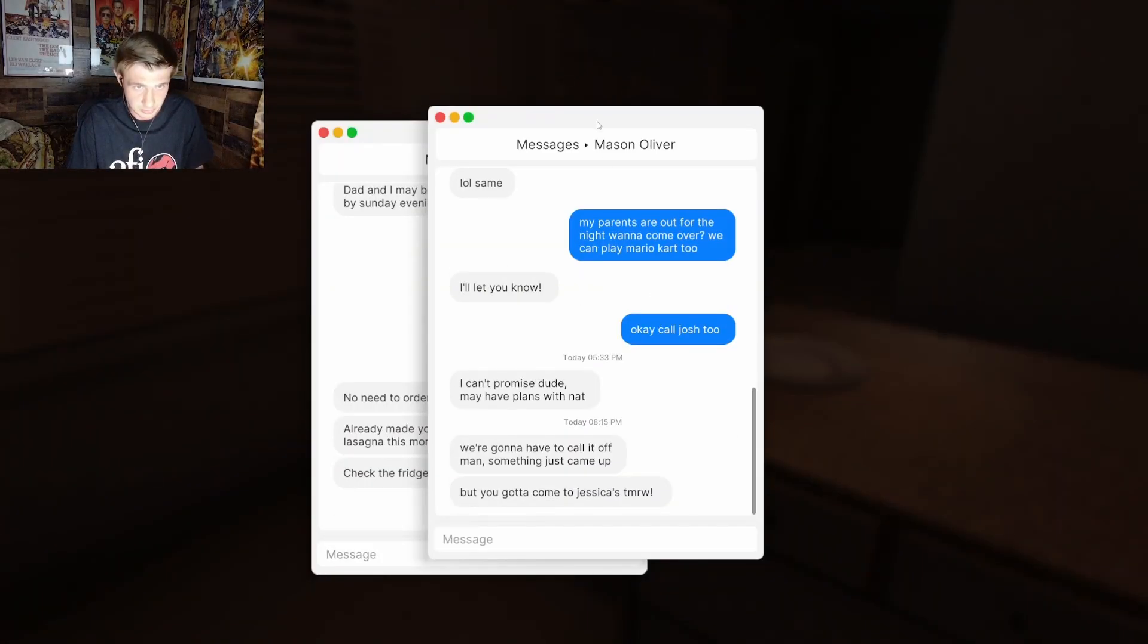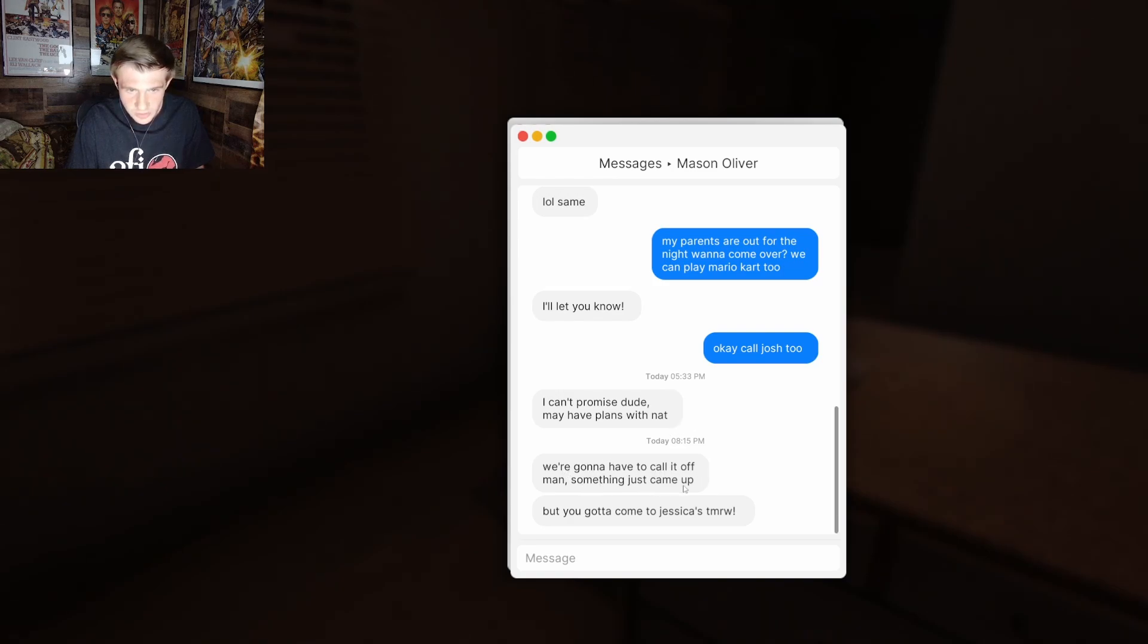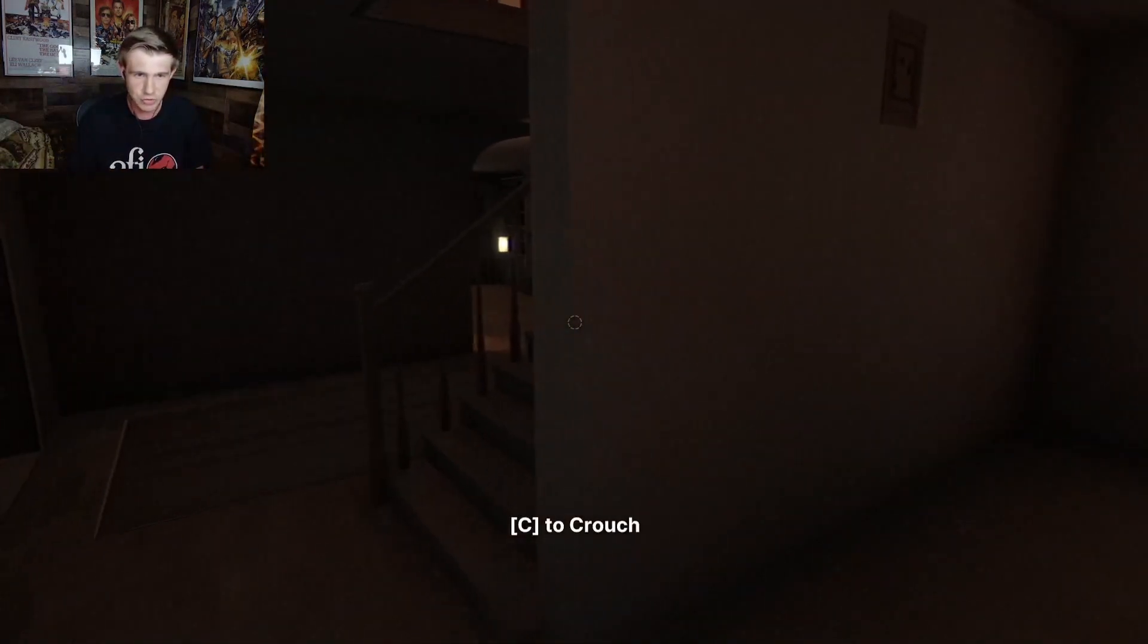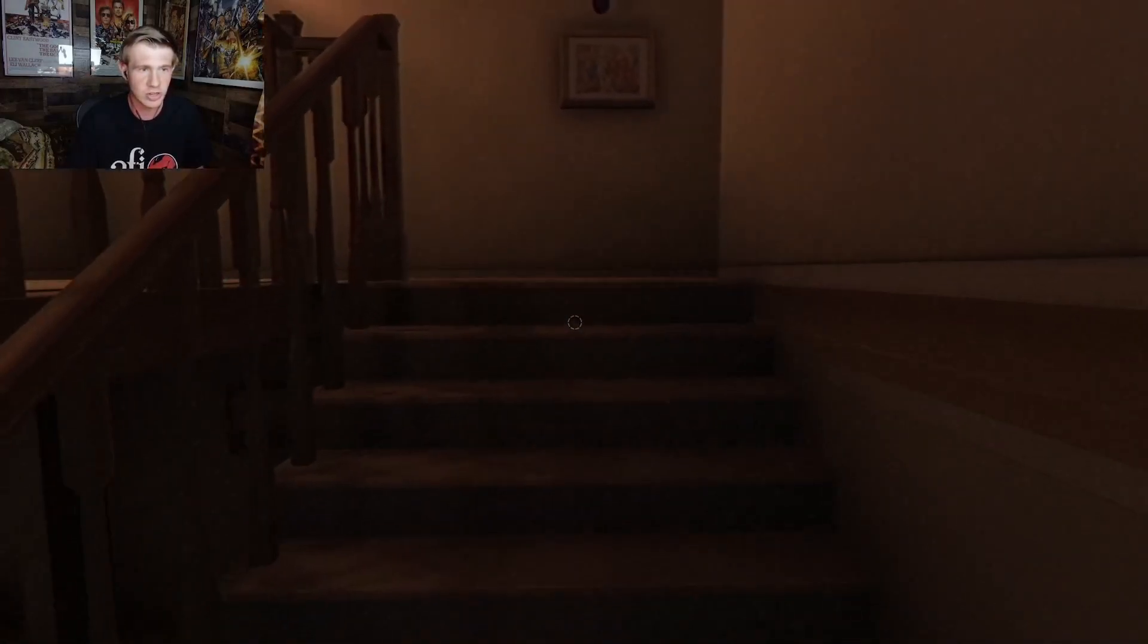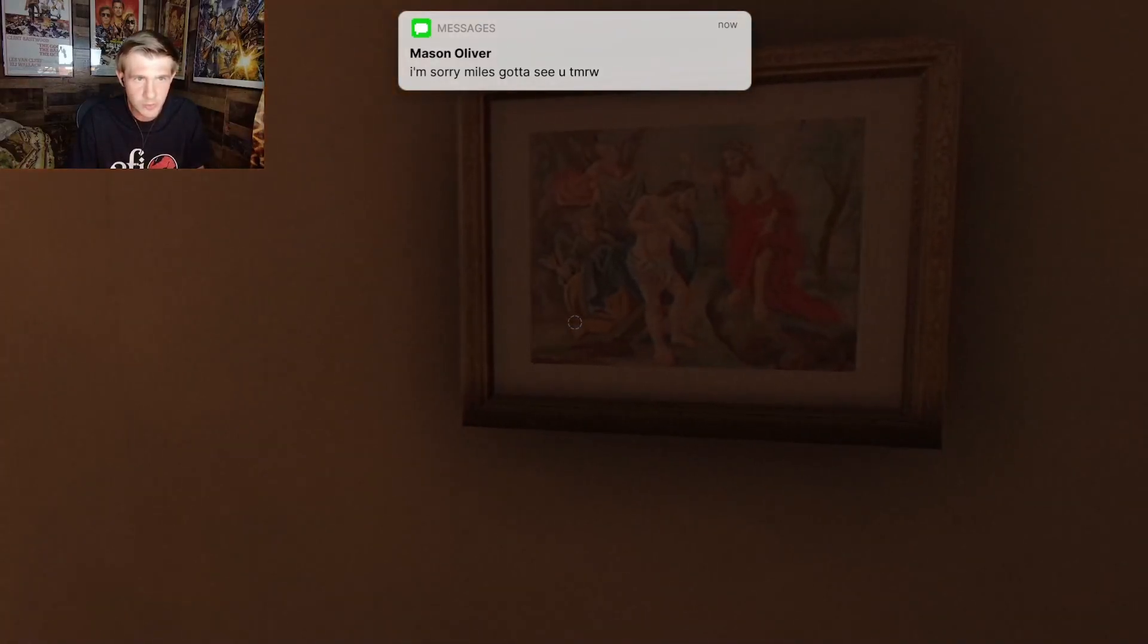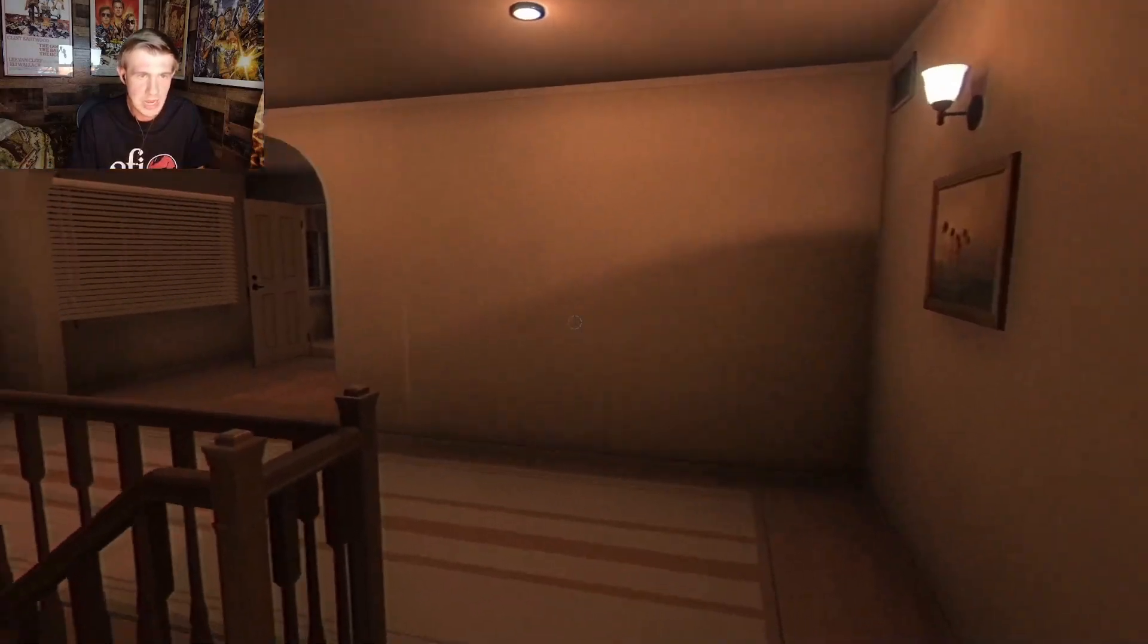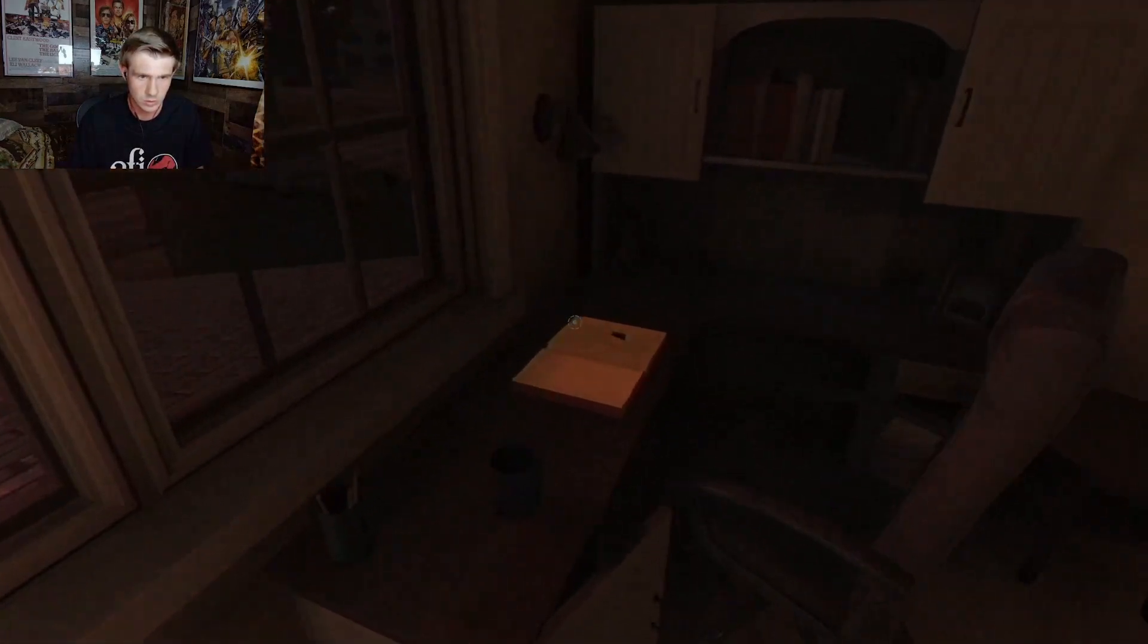I'm a bum. I just wrote this in the sink. Okay. Remember I had to finish up homework. Let's read the text messages. Over here. I can't promise dude. May have plans with Nat. We're going to have to call it off man. Something came up. But you got to come to Jessica's tomorrow. Alright. W. Let's go to Jessica's. Hey. Shout out Jessica. I have a friend named Jessica. She's awesome. Bro. I'm going up the stairs like an 80 year old grandpa. What the heck is this? What is this painting? I'm sorry Miles. Gotta see you tomorrow. I guess our character's name is Miles. That's a creepy painting right there. Go upstairs. Finish some homework.